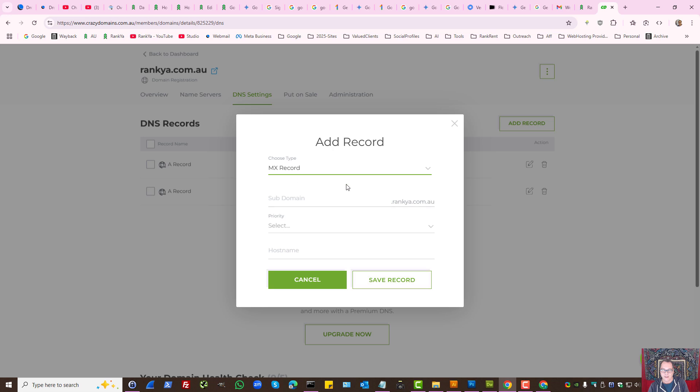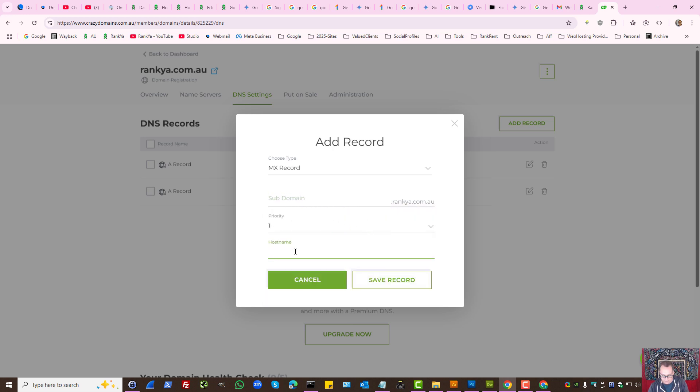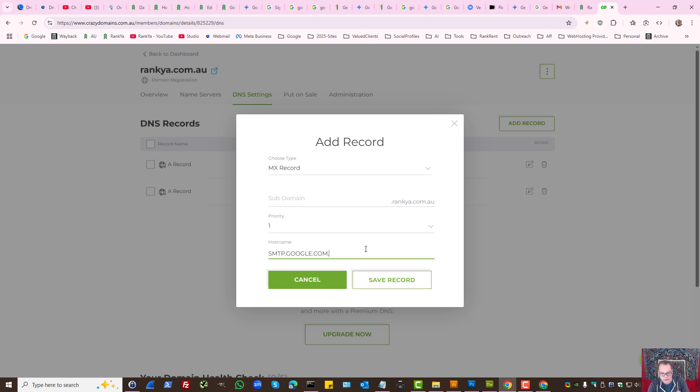As we can see, the first here we leave empty. Priority one, host name. This is the host name. Basically what this is saying is when the mail exchange is sent on the internet, smtp.google.com will handle the mail transactions. Then simply save record.